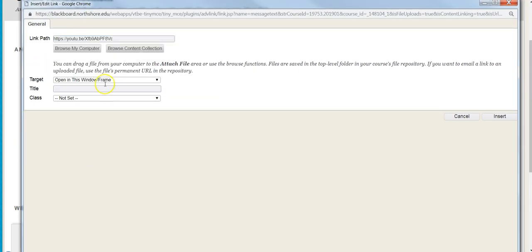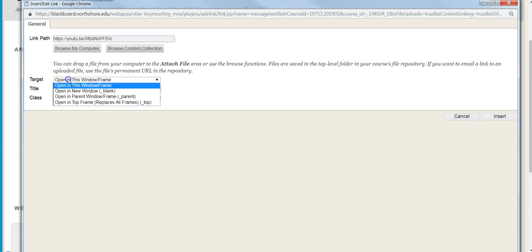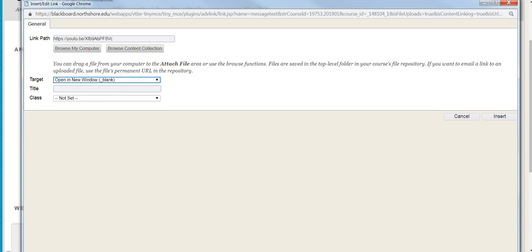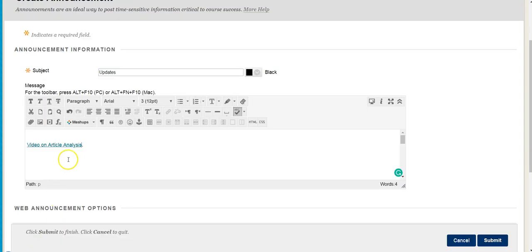Once I put it in there, the other thing I want to do is for the target, I'll select open in new window. This will open it in a new tab so I don't have to leave the Blackboard environment. I hit insert, and now I know it's an actual link because it has that traditional underline.